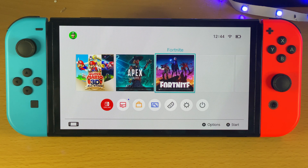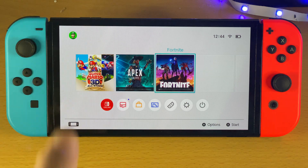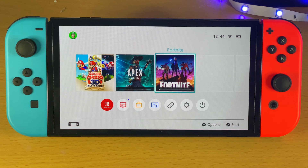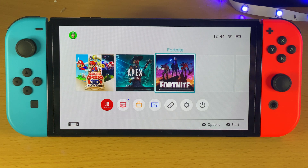Hopefully this video helped you out. If it did, make sure to leave a like and subscribe for brand new content. Thanks for watching — check out my playlist for Nintendo Switch tips and tricks. Bye bye!